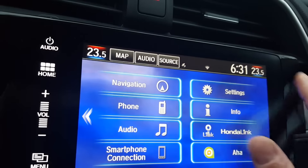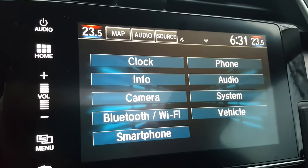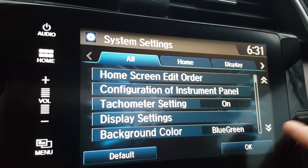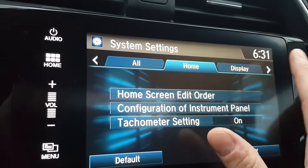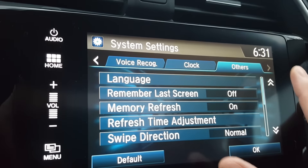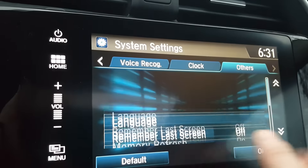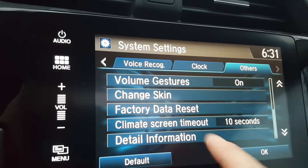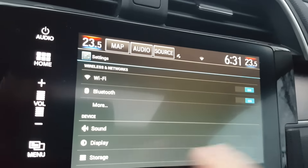You hit home, go into Settings. Under Settings, go to System. From System, there are all these tabs at the top — go all the way over to Others. Then go all the way down and under Detail Information is where it is. This is like the main settings area.